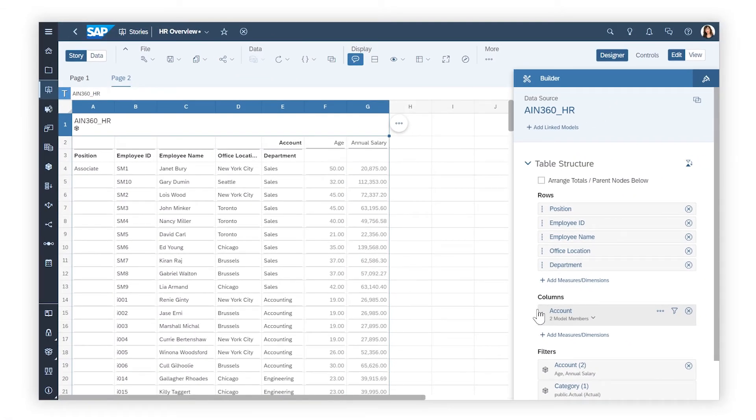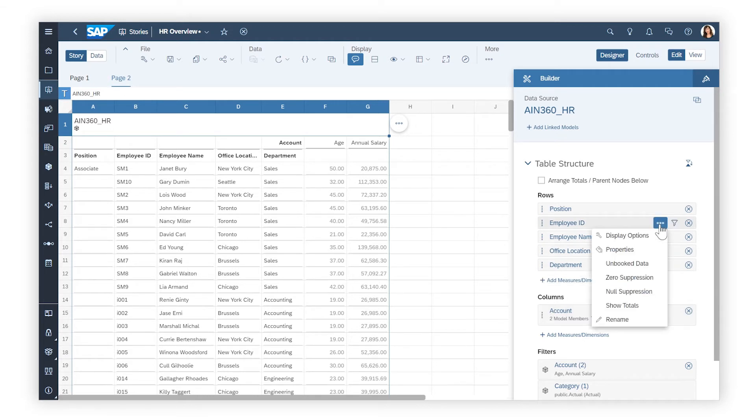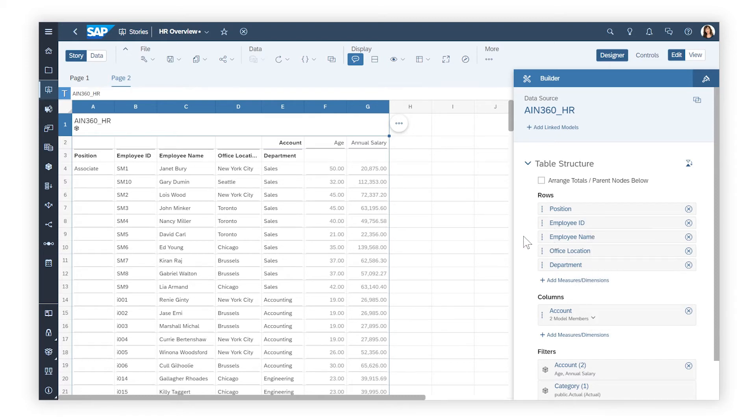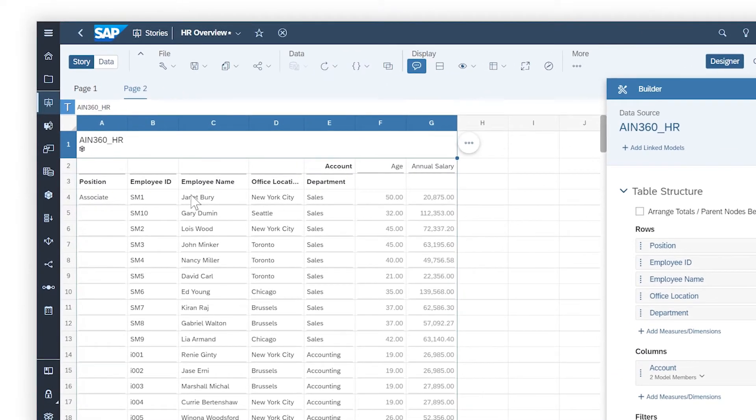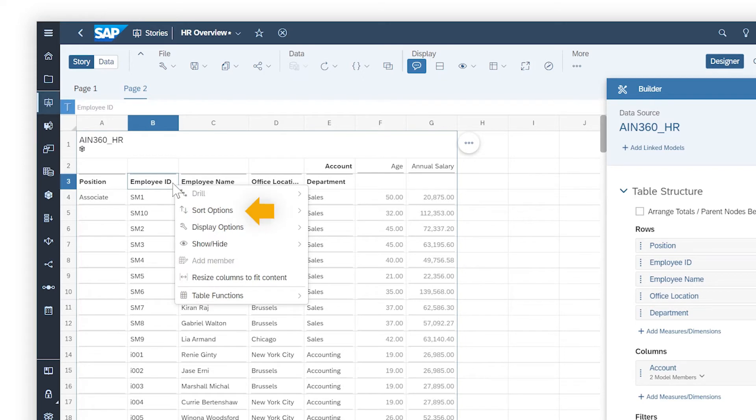You can further customize your table by choosing from options for selected dimensions and measures, such as suppressing zero or null values, for individual table columns, such as applying sorting or displaying totals.